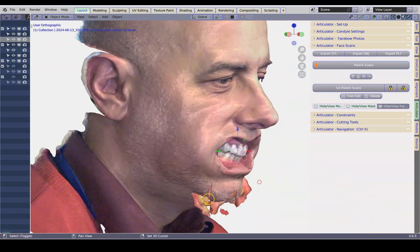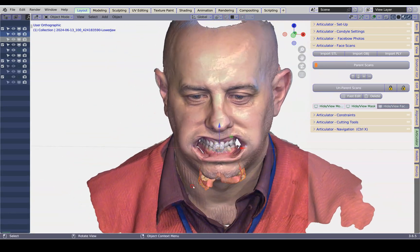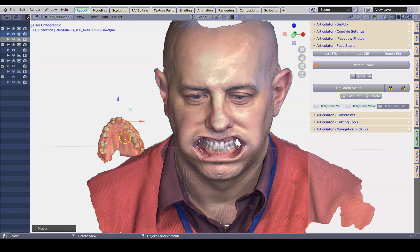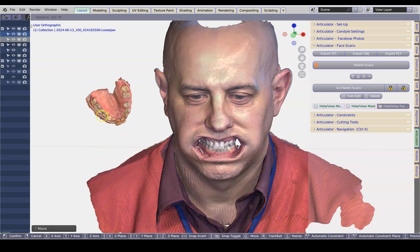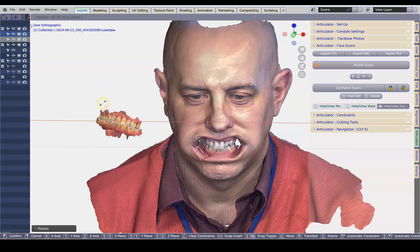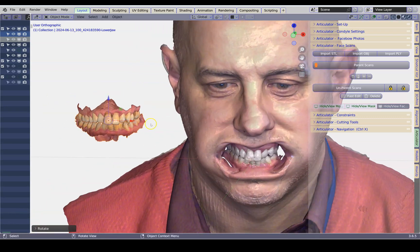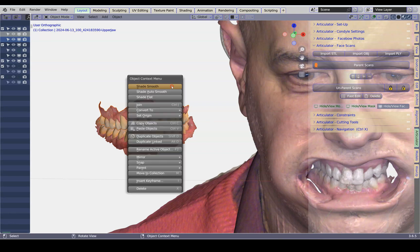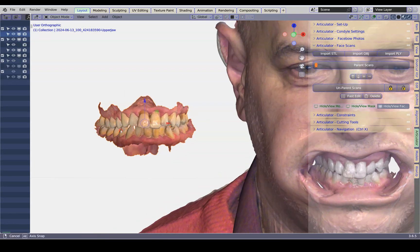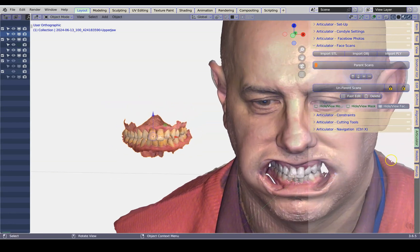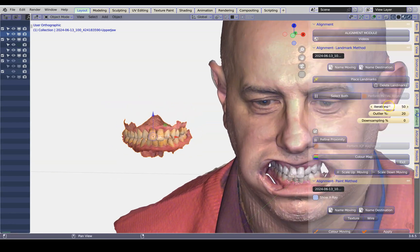I'm going to select both of these and just move them a little bit to the side. We can rotate them with R or X. I'm going to join these up — select, select, Control J on the keyboard, or right-click and join, or find yourself a join button in one of the modules. Go to the alignment — this is our moving object and this is going to be our destination object.